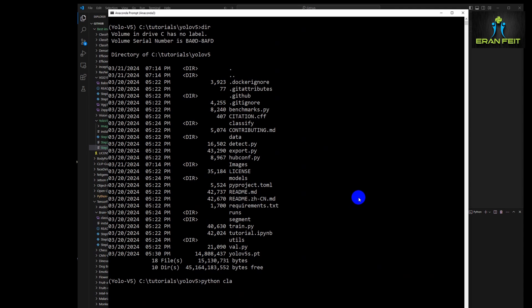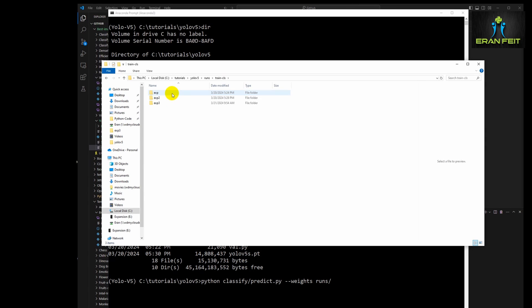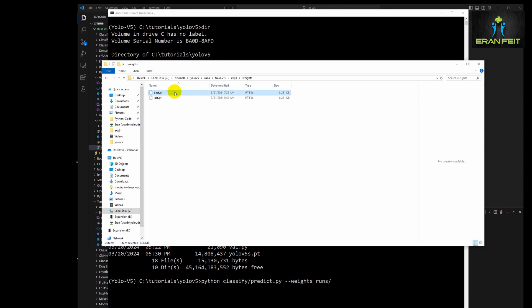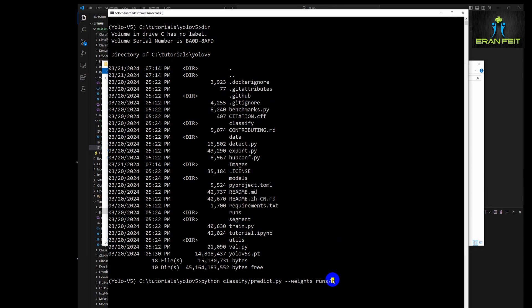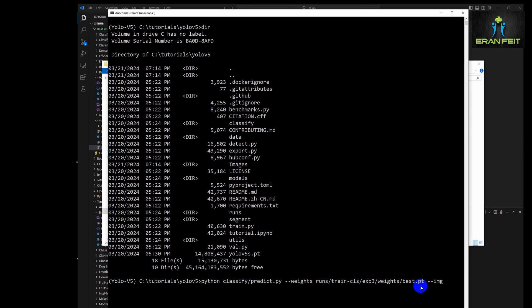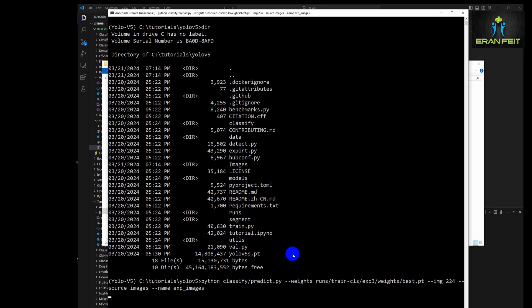So let's run it. Python, once again, classify slash predict. And now we have to put the weights file, the one that was created just now, after the training. So let's copy the file name, the full path to the best.pt file, which is the weights. Just change the slashes direction, best.pt, these are the weights. And the image size should be the same, it will transform to 224 by 224. And the source is our images folder. And let's generate the result under a new folder. Let's call it exp_images and let's run it.